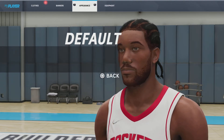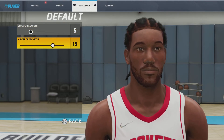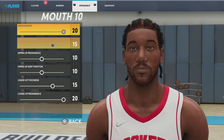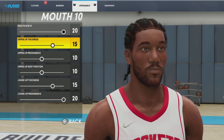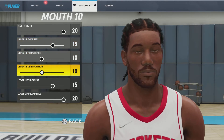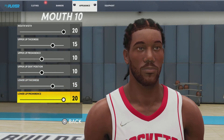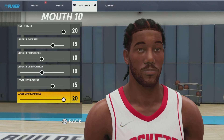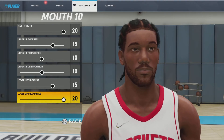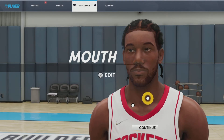Next up, we got the cheeks. We're going with the default one, upper cheek width 5, middle cheek width 15. Next up, we got the mouth — mouth number 10, mouth width 20, upper lip thickness 15, upper lip prominence 10, upper lip dim position 10, lower lip thickness 15, lower lip prominence 20. I'm going to give y'all a couple of seconds to copy this down. If you want, follow me on Twitter or TikTok — the links to my socials will be in the description.